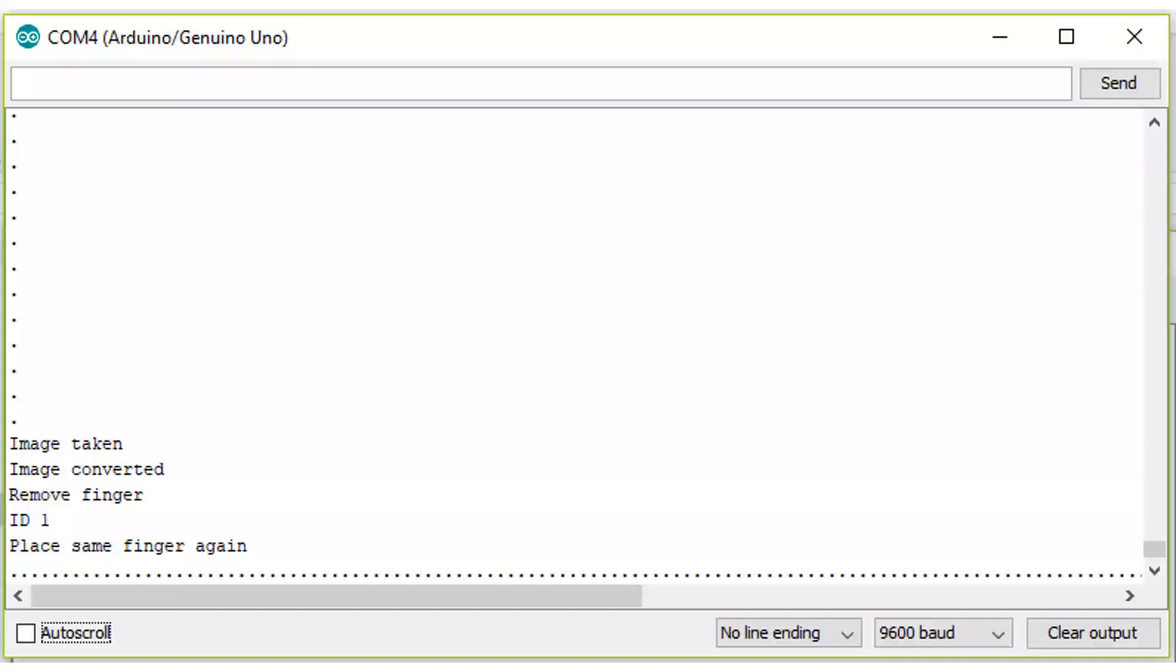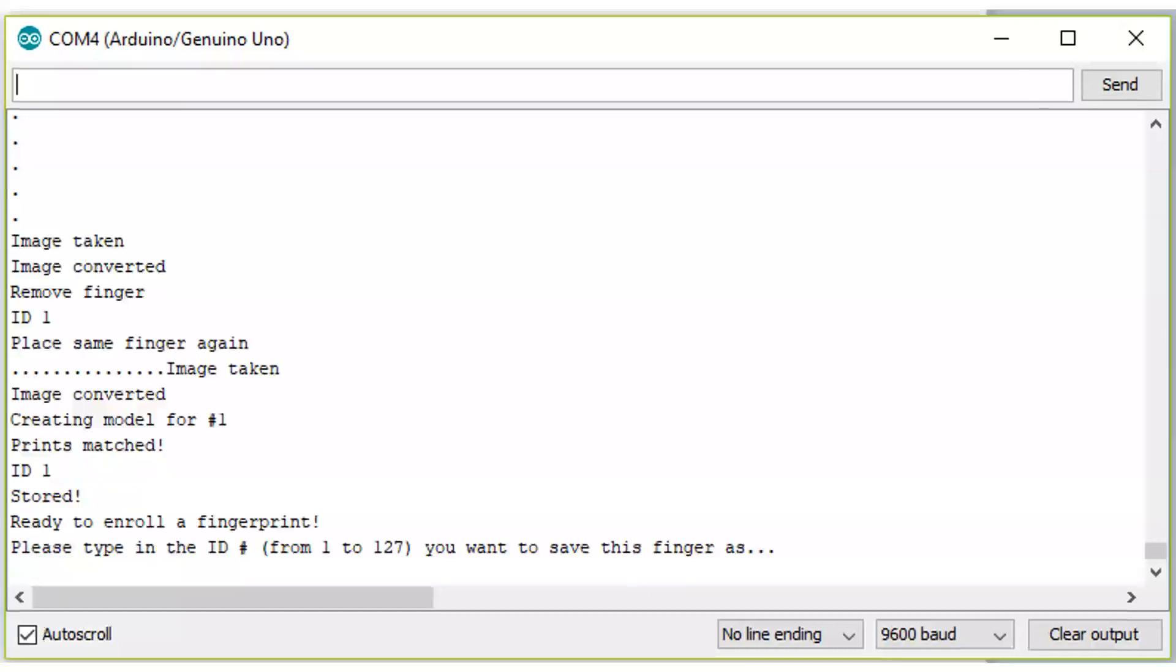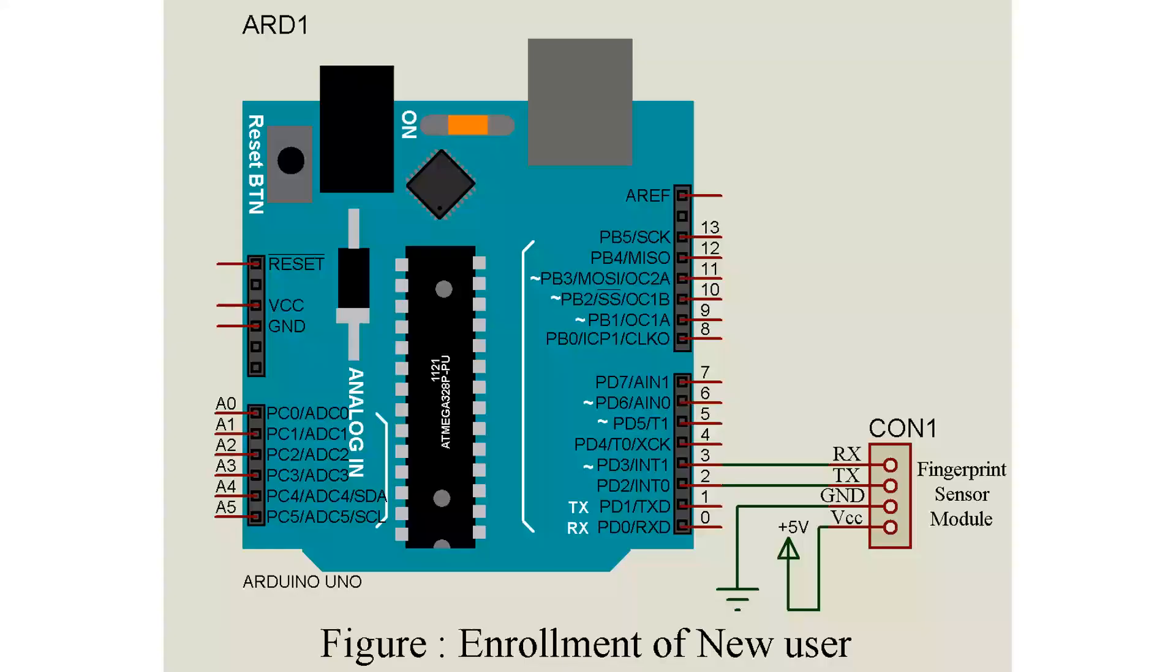Now remove your finger and place the same finger on fingerprint sensor module. You will also see the message: print matched, ID one stored. This way you can store up to 250 different fingerprints on this module.